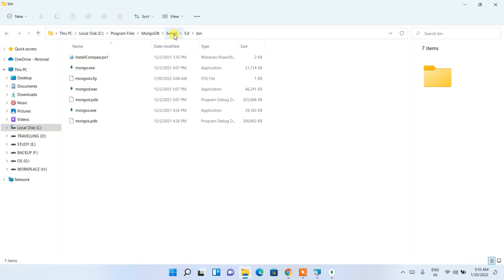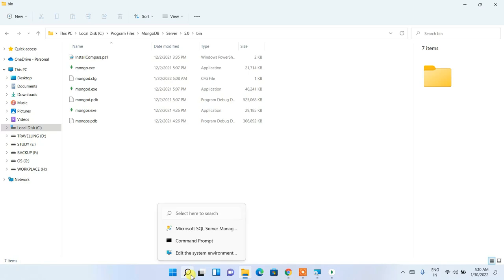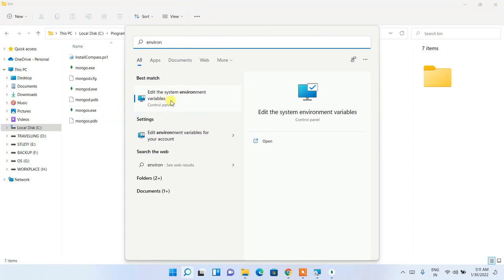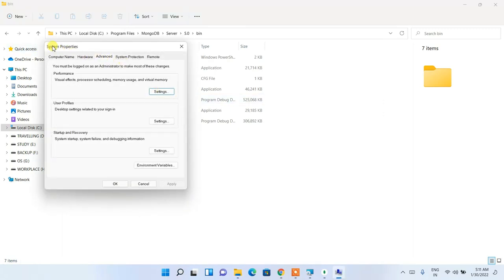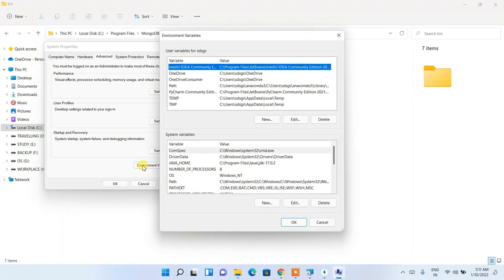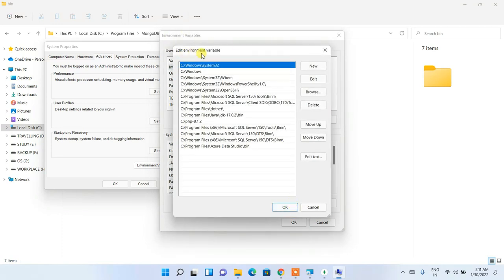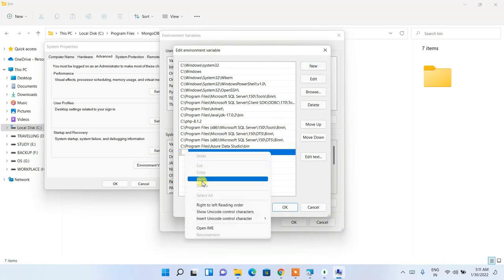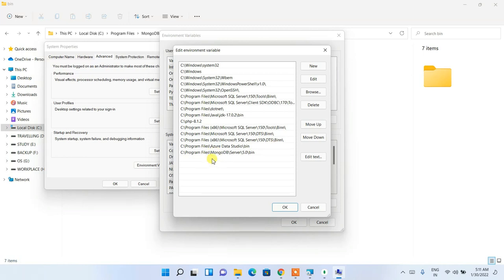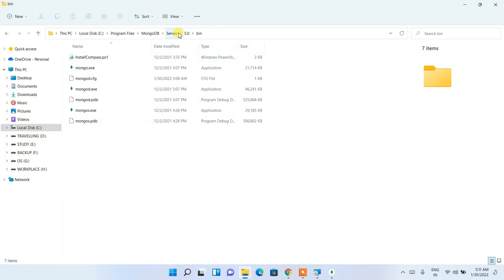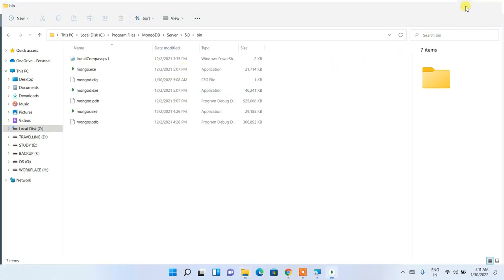You need to copy the path: MongoDB Server/5.0/bin. Click the search icon and type 'environment'. Select 'Edit the system environment variables'. Click Environment Variables, then under System Variables select Path and click Edit. In the Edit Environment Variables window, click New, then right-click and paste the MongoDB Server/5.0/bin path. This is very important — without it, you'll get the error 'mongo is not recognized as an internal or external command'.